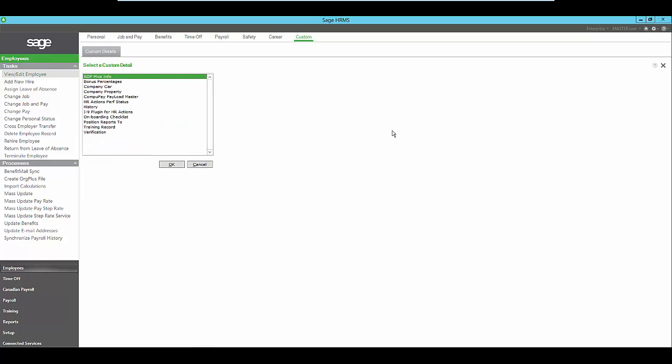Using the intuitive custom design tool, you can easily design your own custom pages for things like company property that you loan out to your staff, detailed license information, or even a new hire or exit checklist for example. The sky really is the limit with the information that you can track and report upon using Sage HRMS.